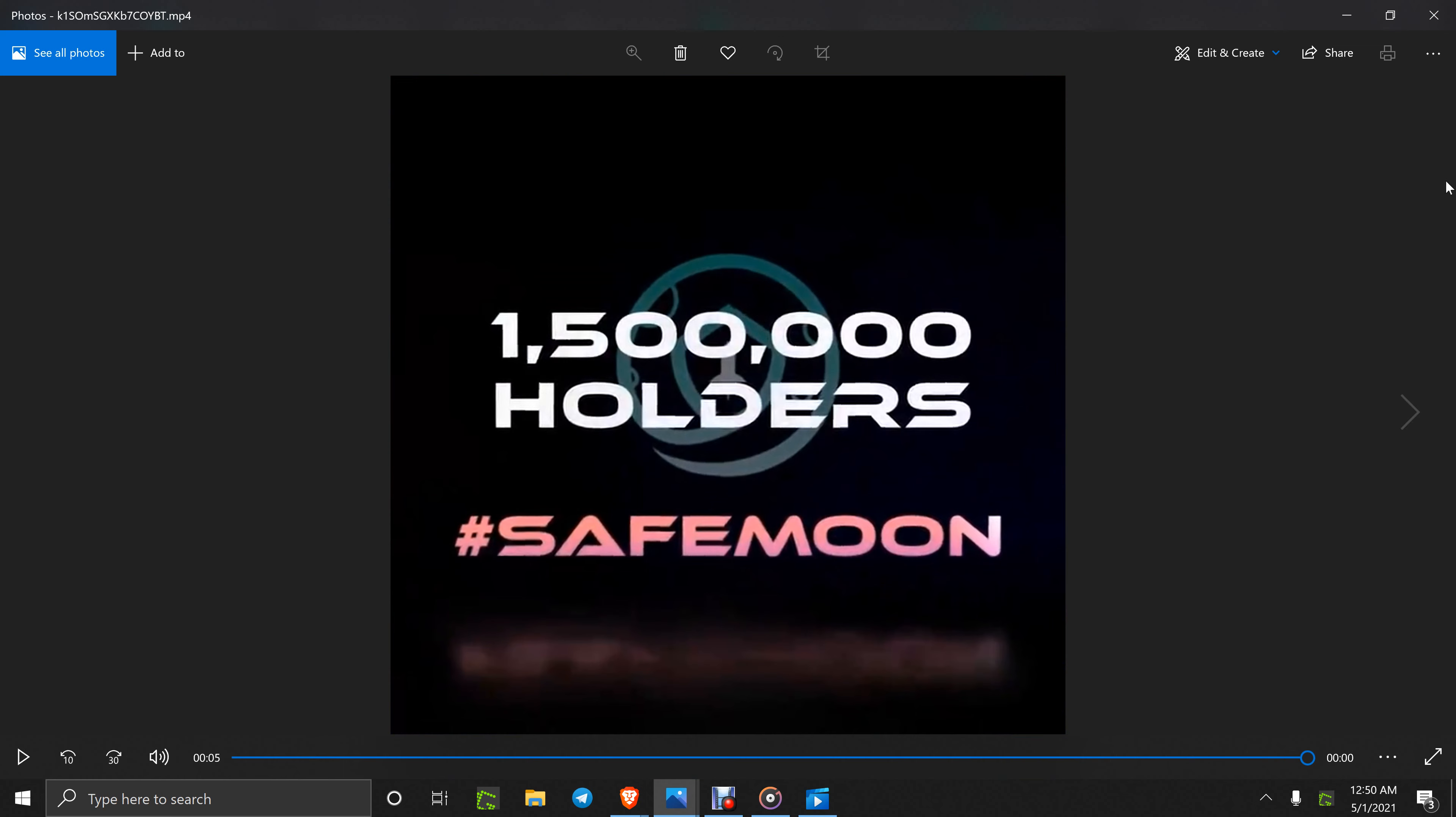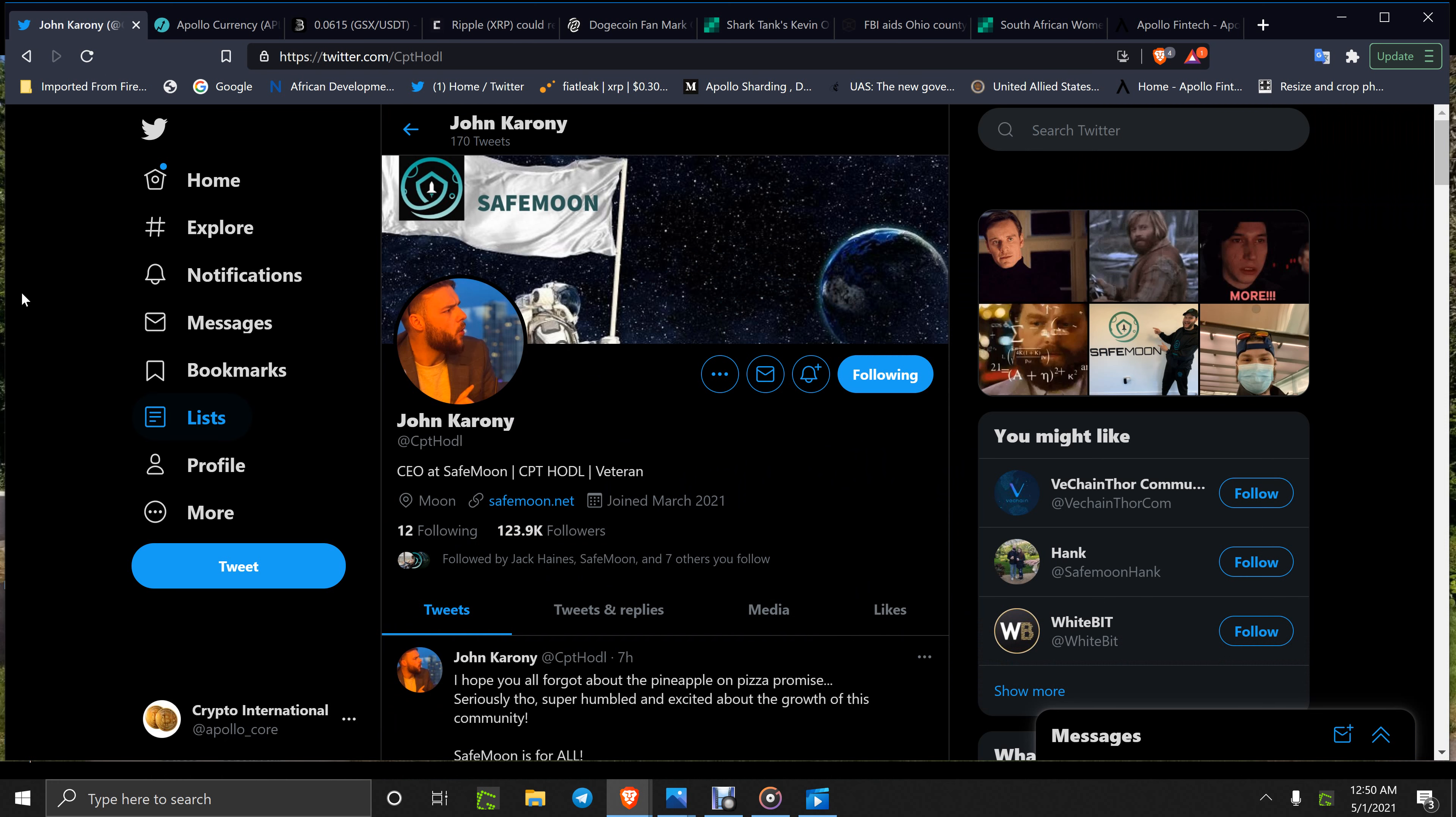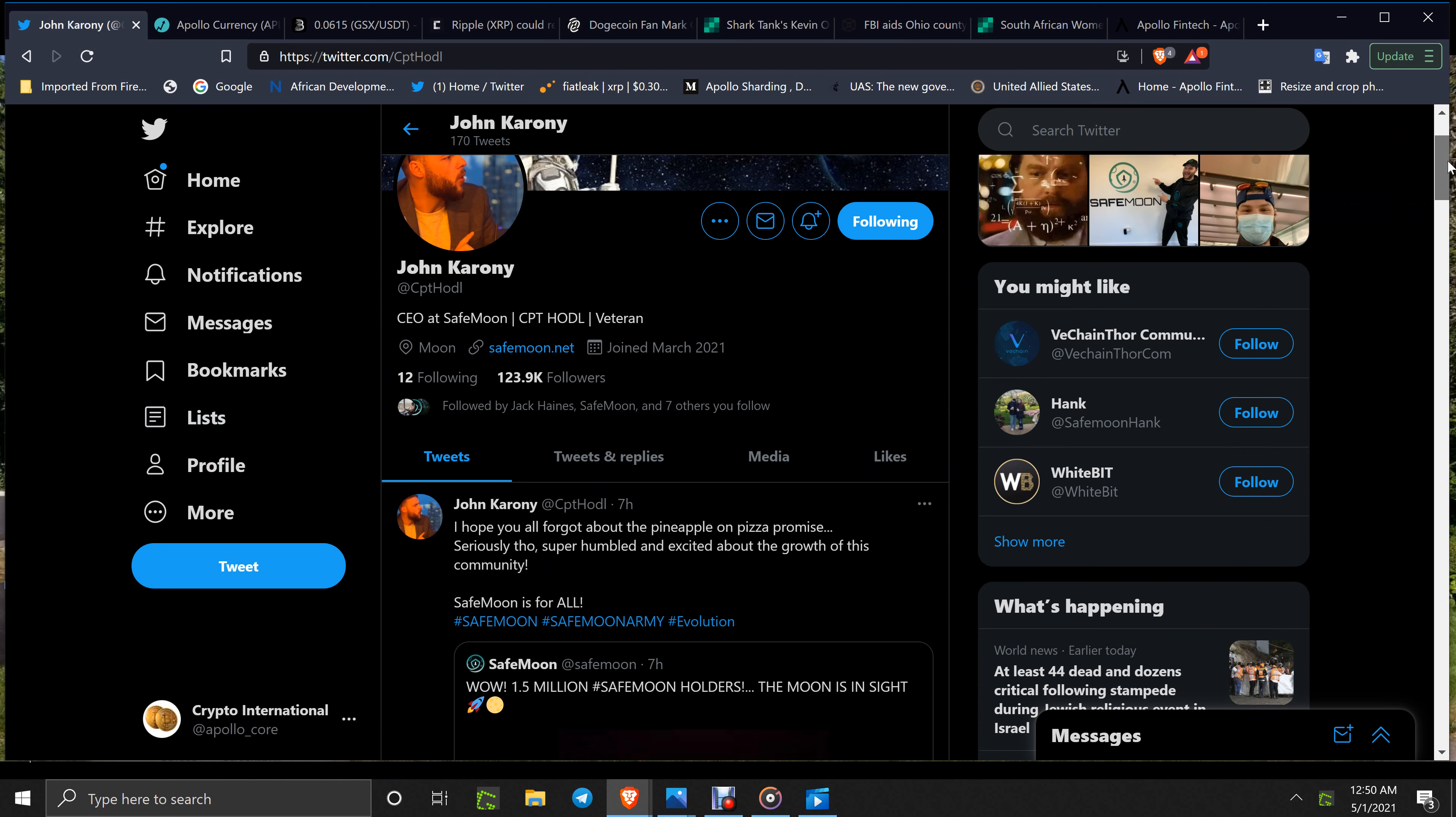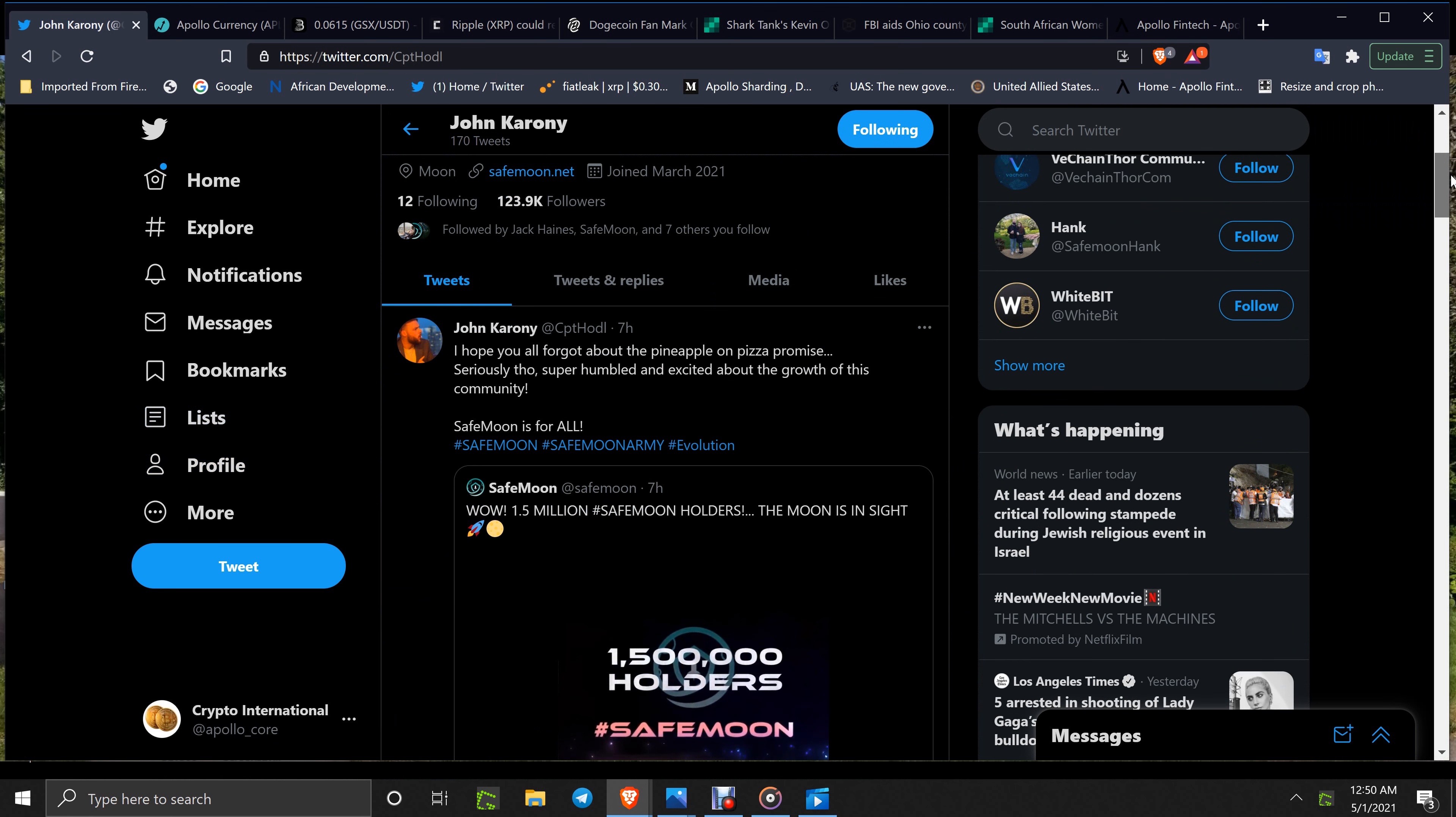One and a half million SafeMoon holders and it's growing nice and steady. Now before I go too far, I want to show you this first because it's basically gelling and it's coming together because you've got a lot of big influencers getting on board.